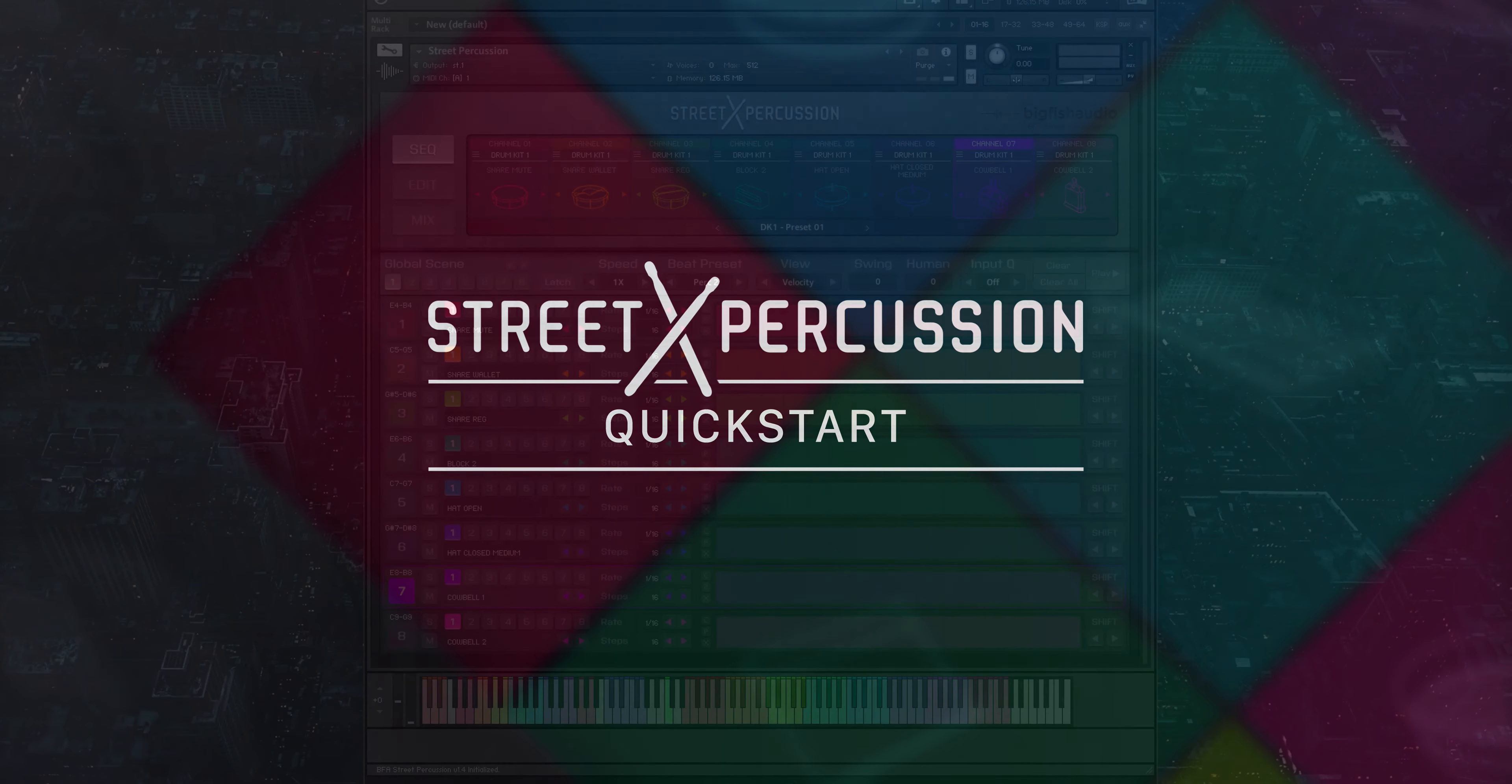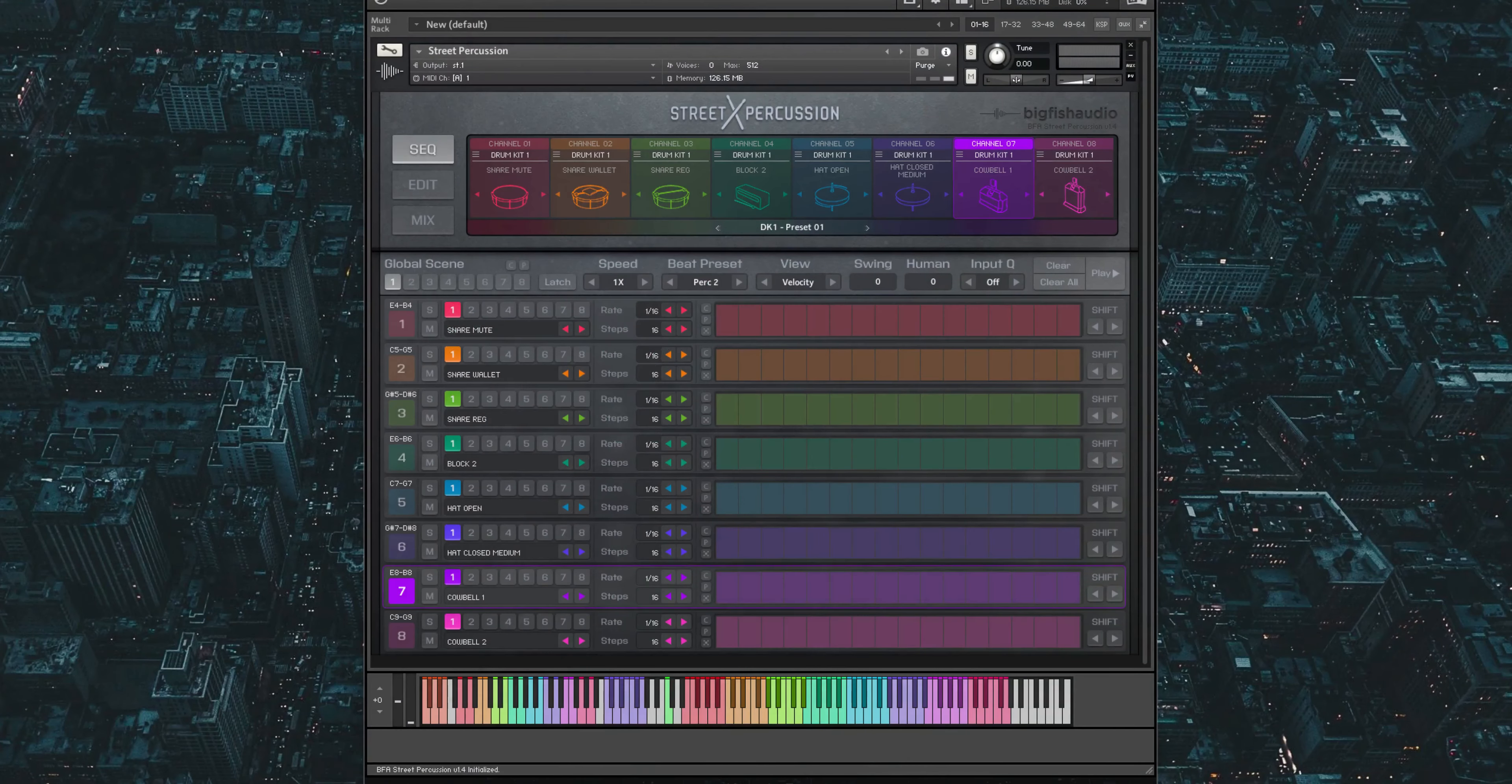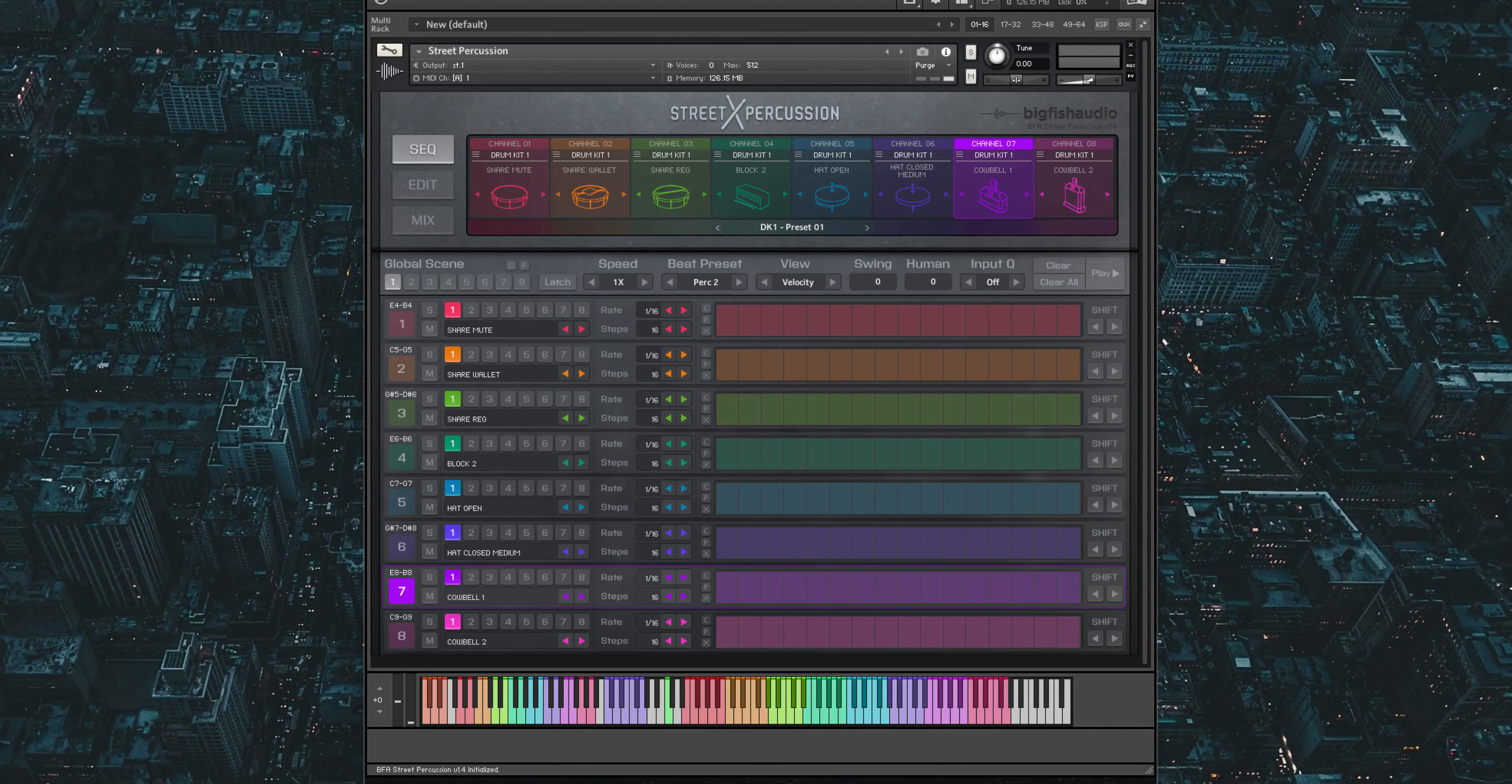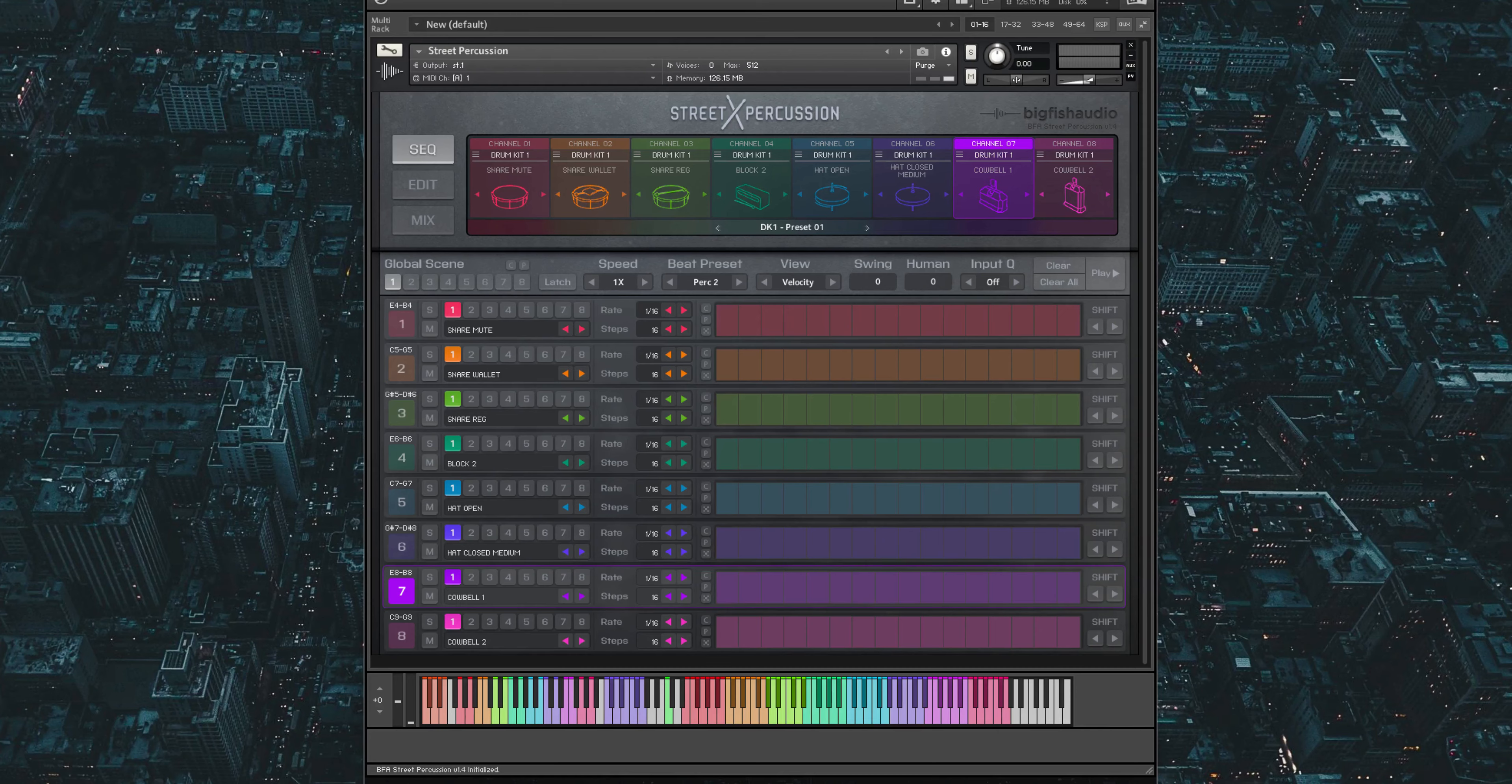Street Percussion from Big Fish Audio is a library of over a hundred deeply sampled instruments from the collections of real street percussionists from New York City. Our goal with this instrument was to give you the sounds and tools you need for the ultimate creative workflow for creating authentic and unique street percussion grooves.